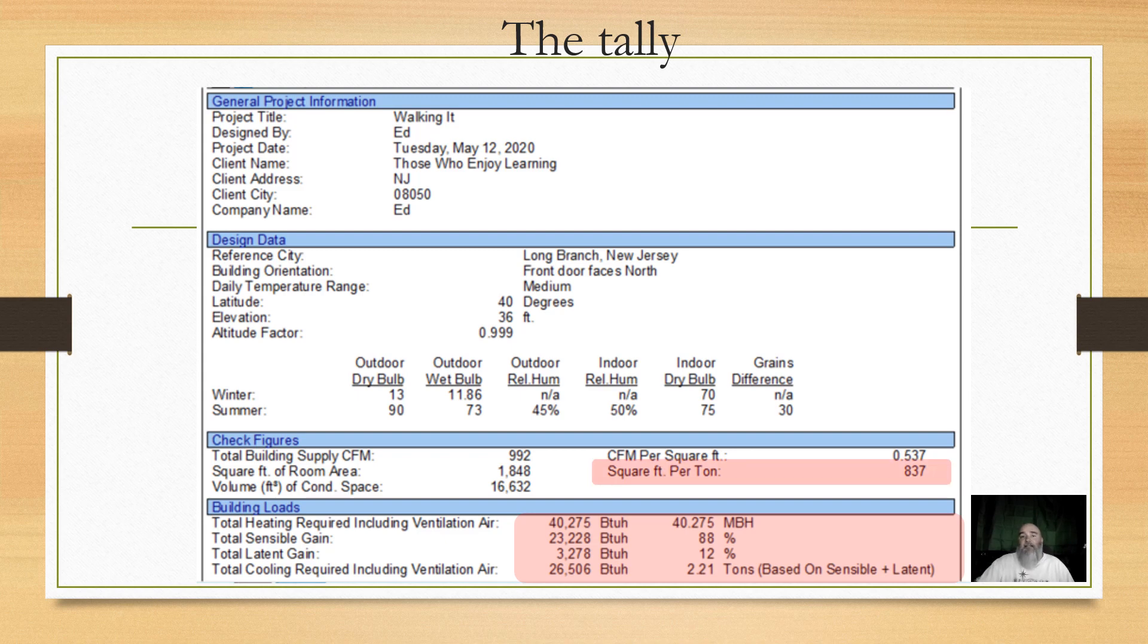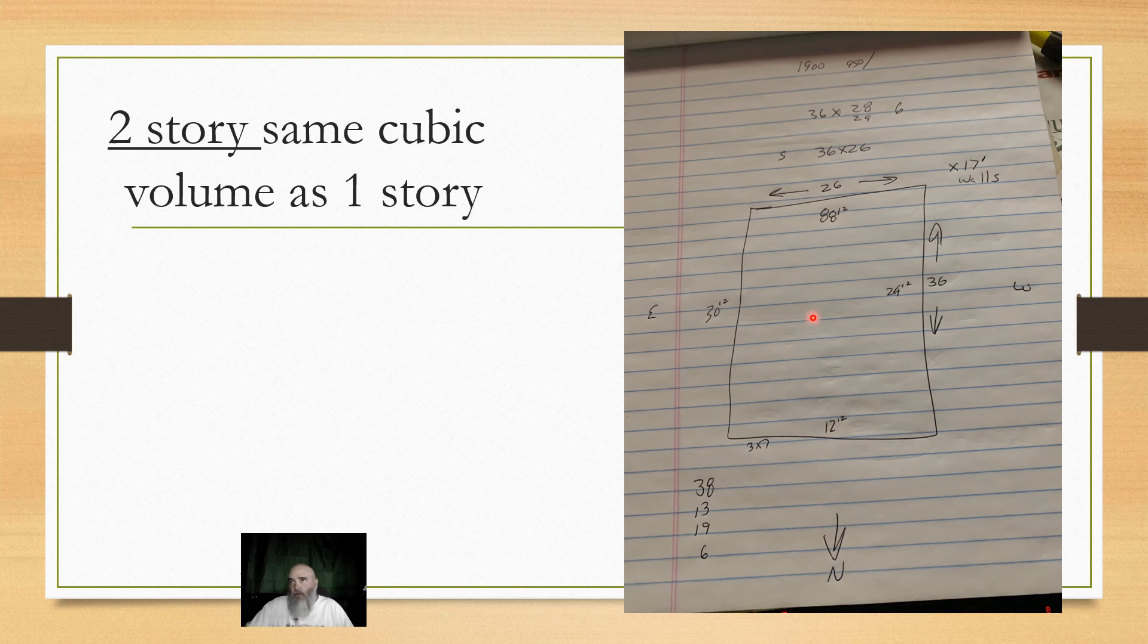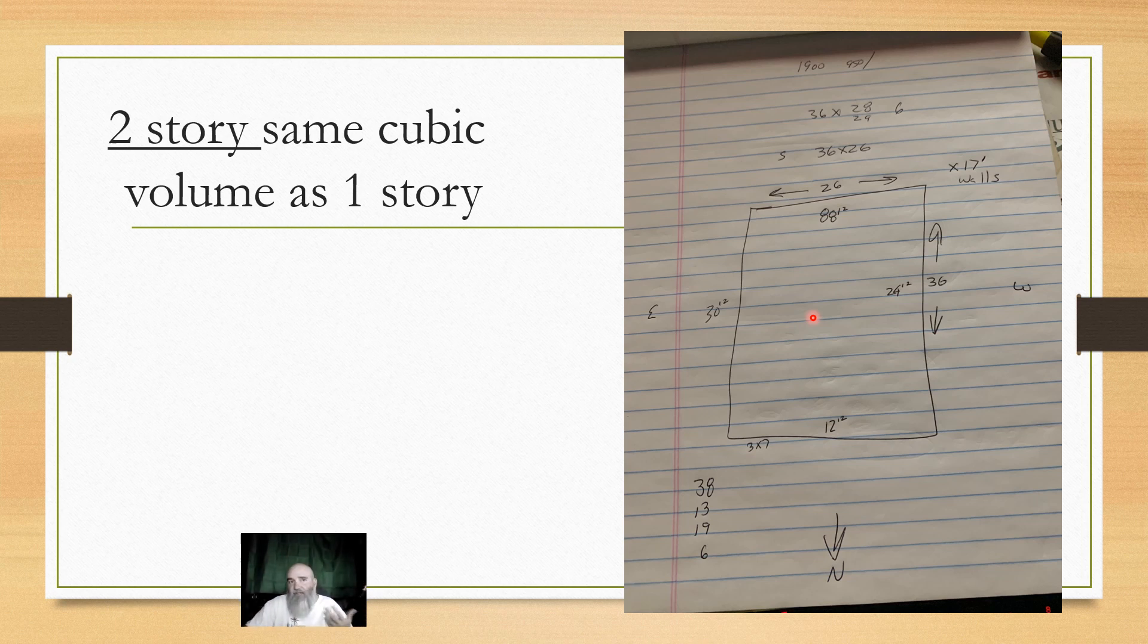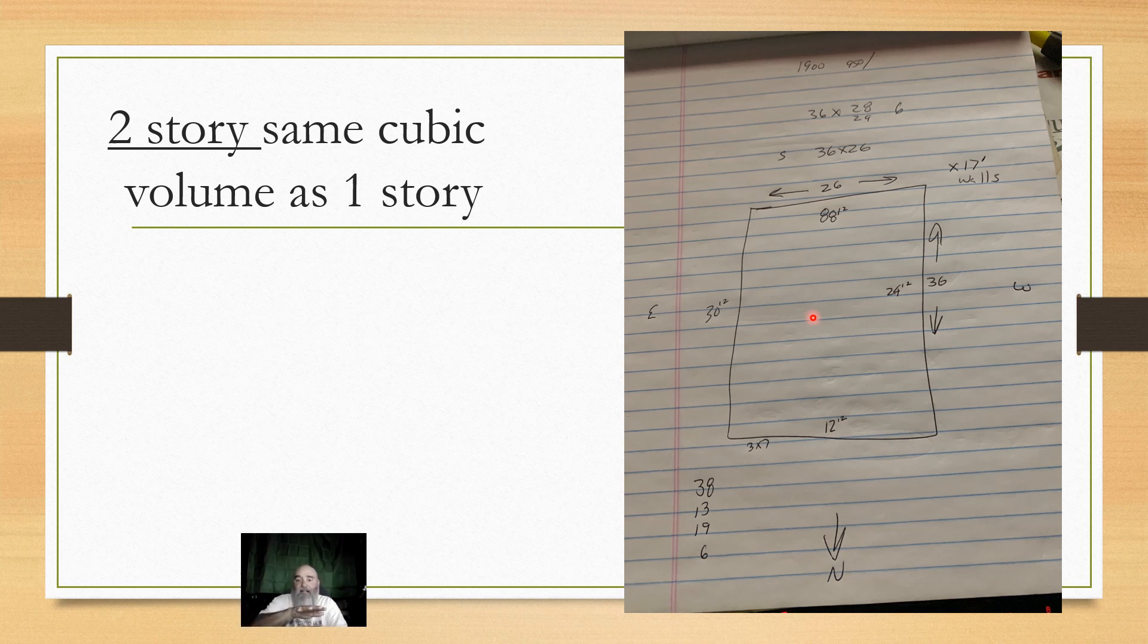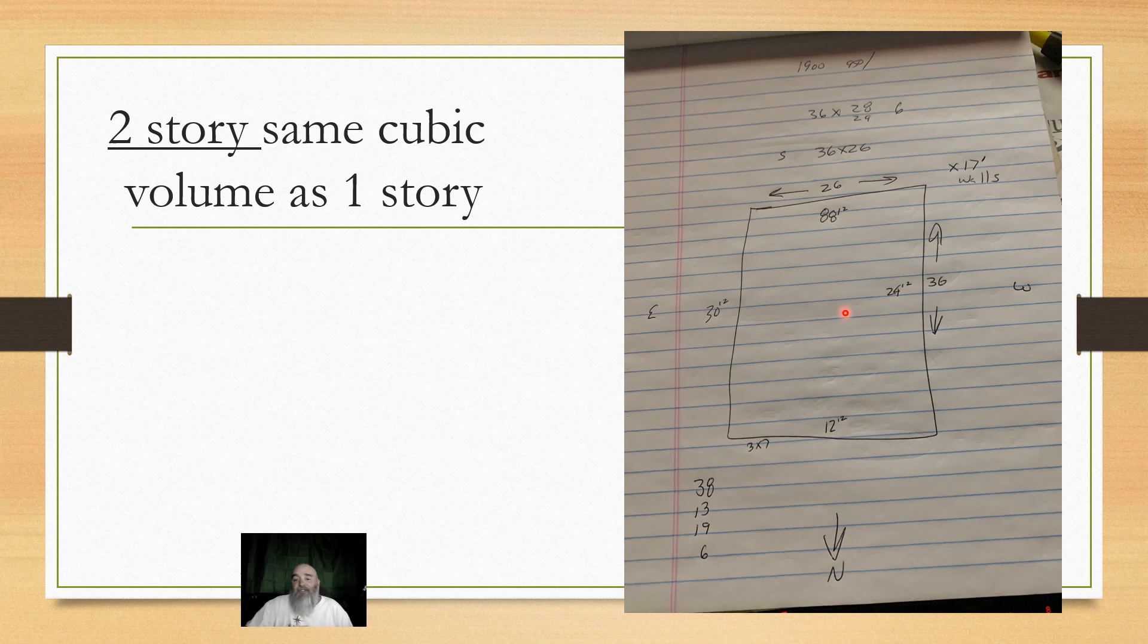Now, I'm going to take this a step further, and I'm going to manipulate my drawing and take it from 1,850 square foot as a ranch. And I'm going to cut half of that off and stack it, right? So now we have the same cubic volume, but this time it's stacked. So we have half the ceiling area and some other things change, but it's still the same square footage.